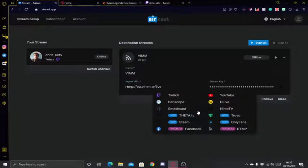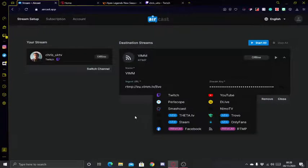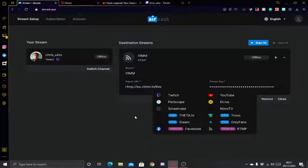There are other options like DLive etc., so you could pretty much multi-stream without having to use services like Restream.